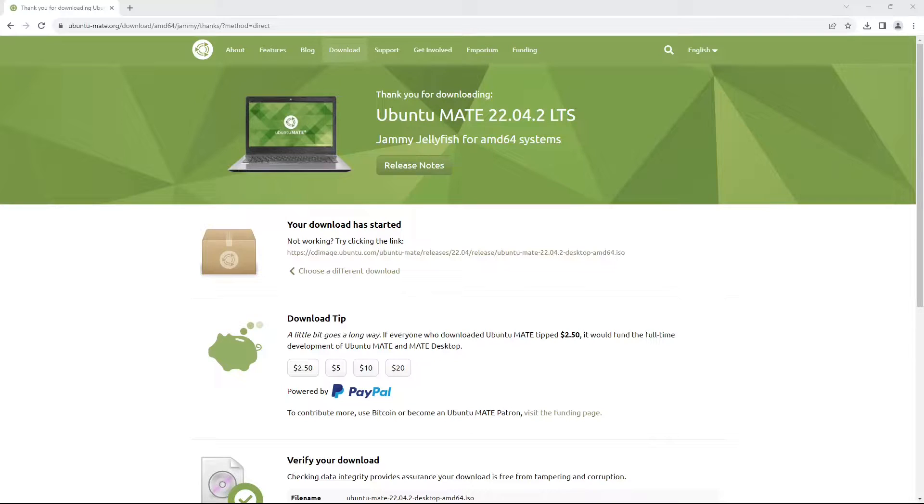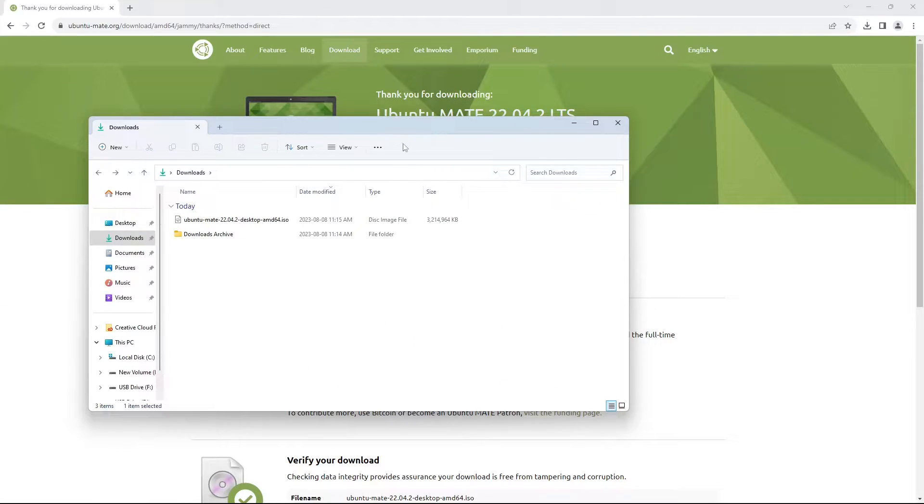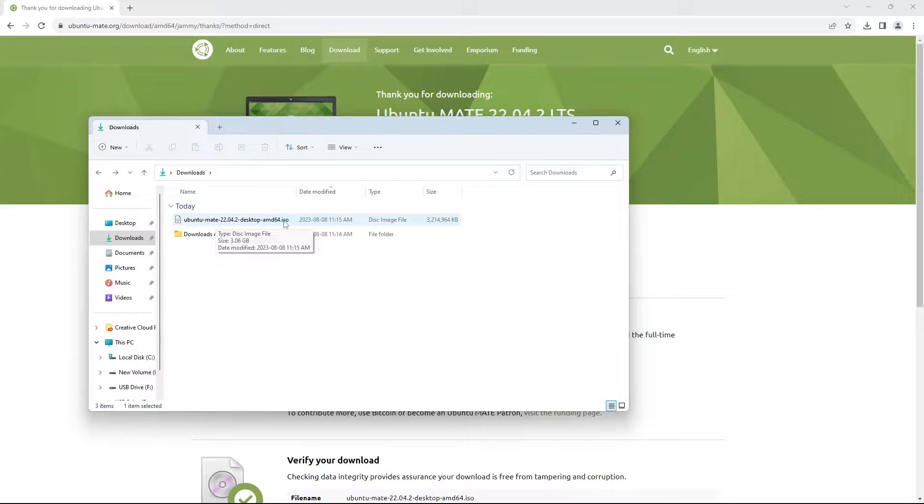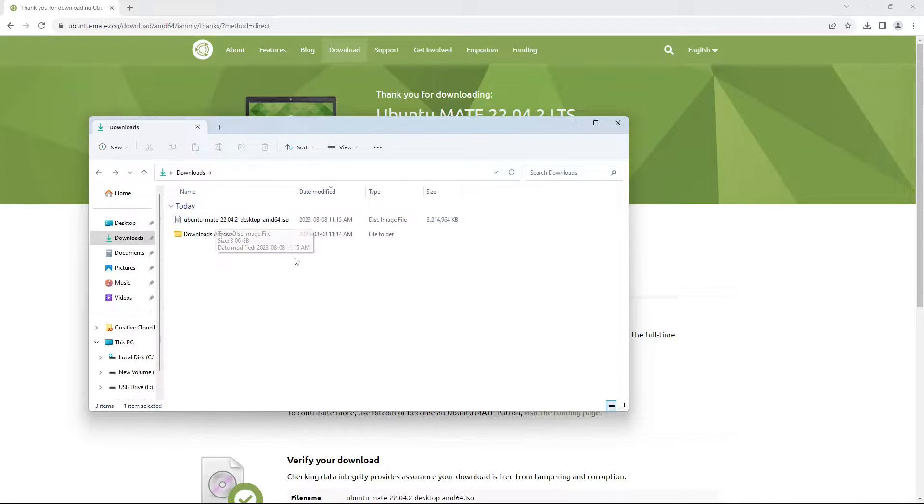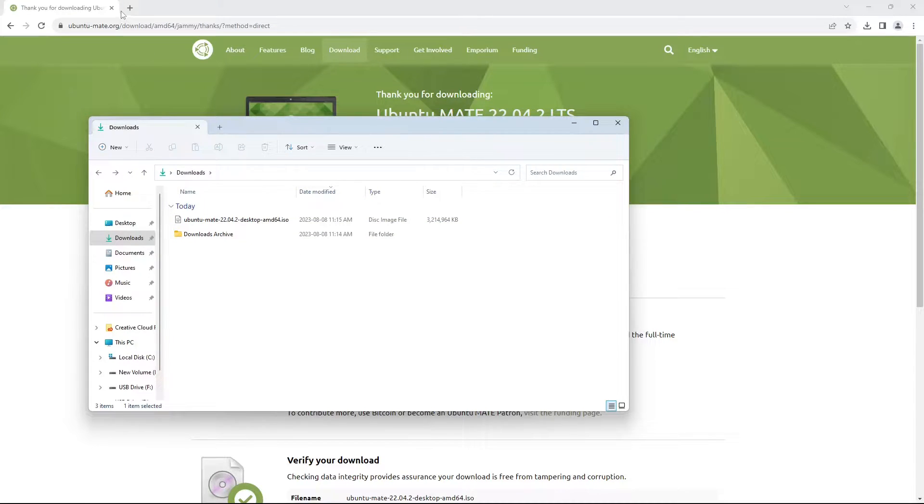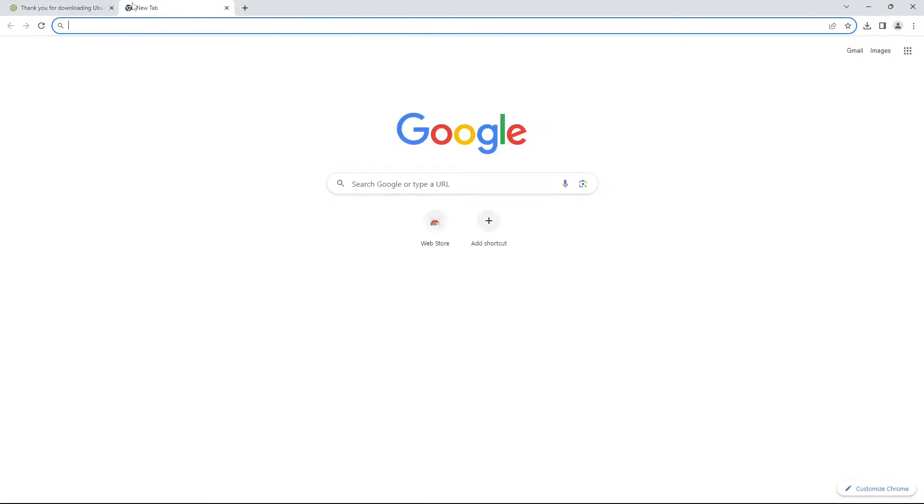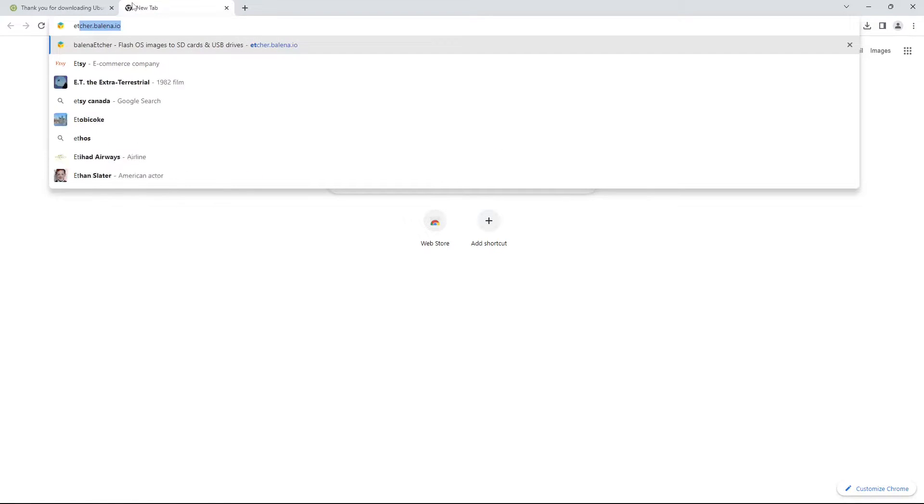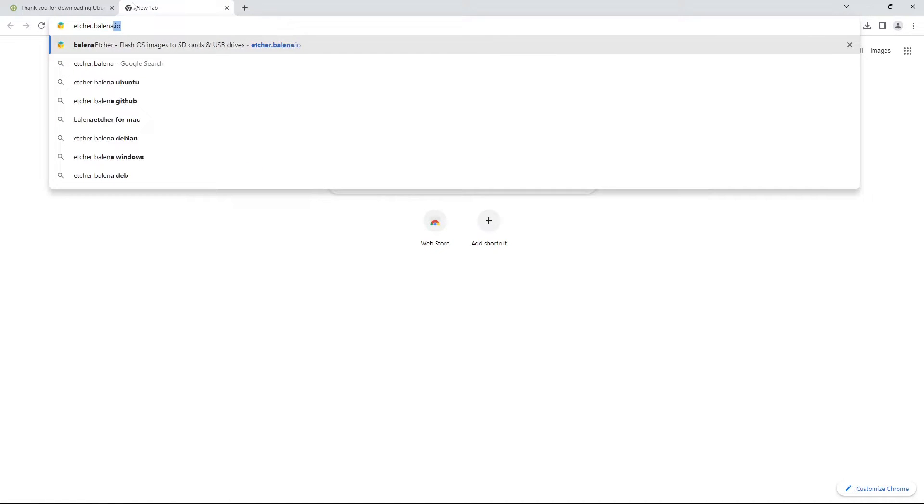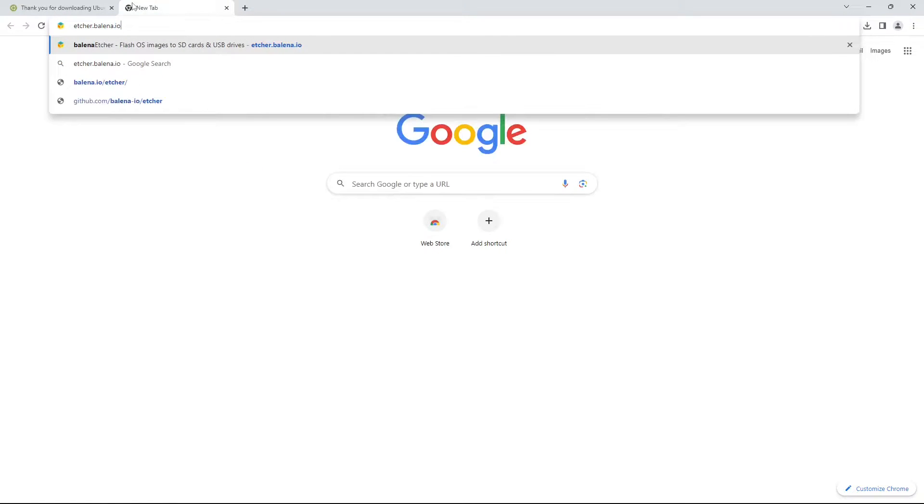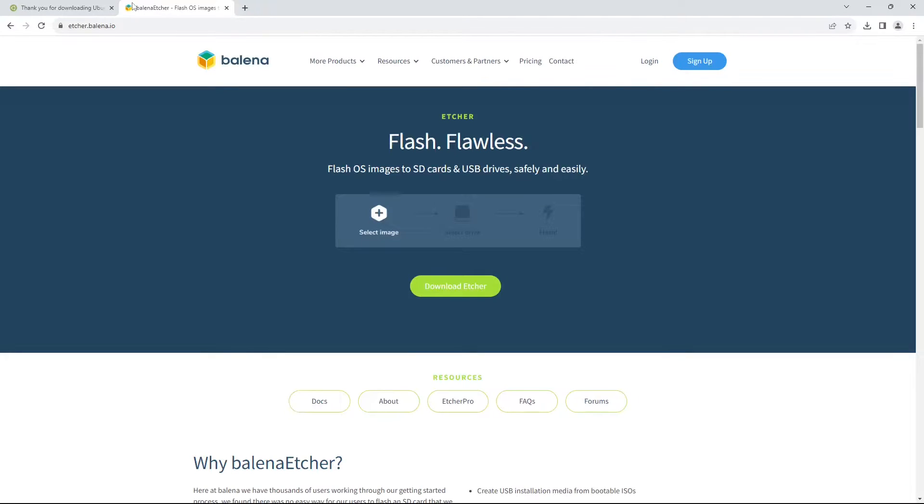So now that that download is complete, I've opened up my downloads folder here and you can see that I have the Ubuntu MATE .iso image in my downloads folder. Next we're gonna have to download a way to flash this onto a USB stick, so open a new tab and navigate to etcher.balena.io. This link will also be in the description.